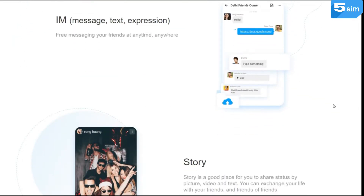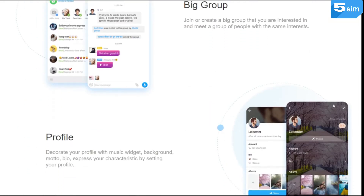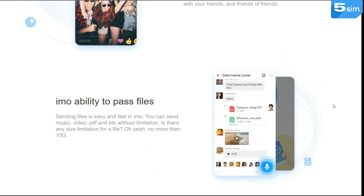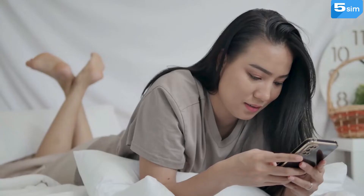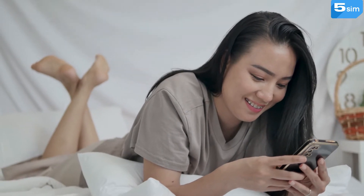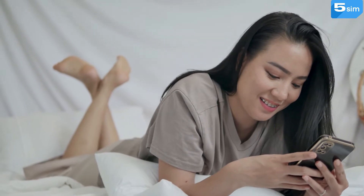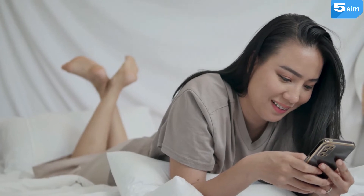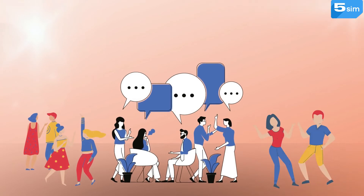Currently, Emo performs perfectly in situations with a slower internet connection. Even in the absence of 3G coverage, the app provides stable voice connection and traffic consumption is significantly less than that of messenger alternatives. Emo also has profile settings where you can share information about yourself, functions for creating groups and chats, adding stories, and much more. In fact, it is not just a messenger but a full-fledged social network which is rapidly developing and in demand among millions of users.